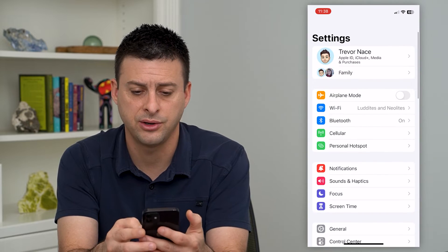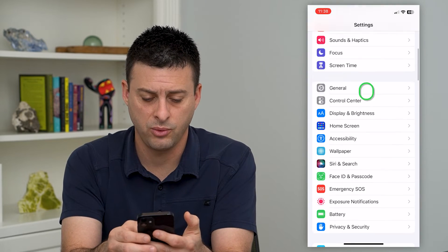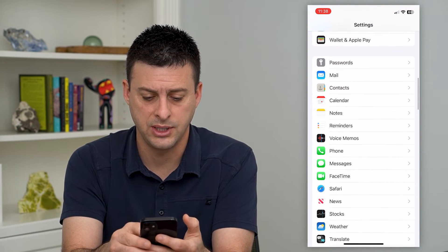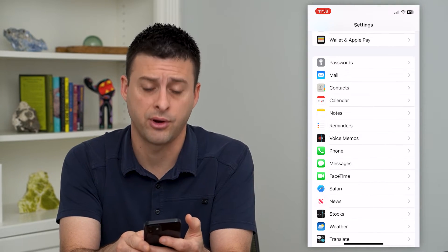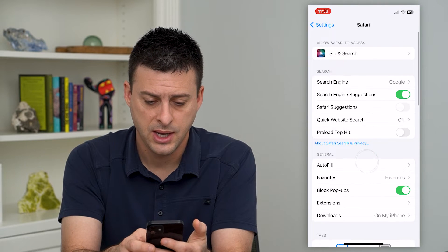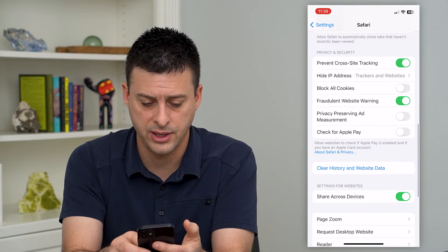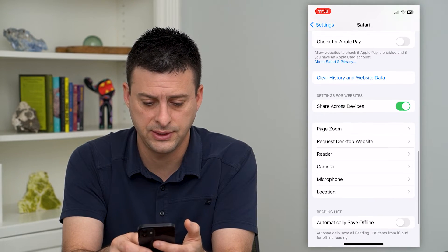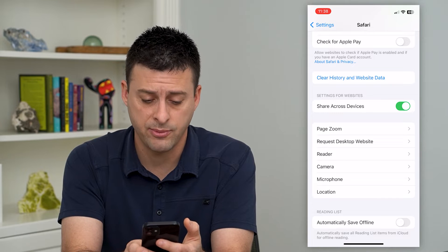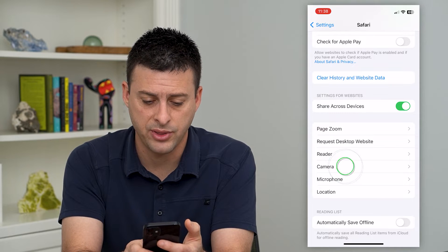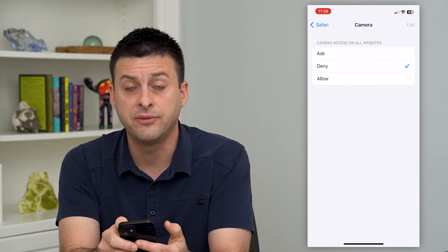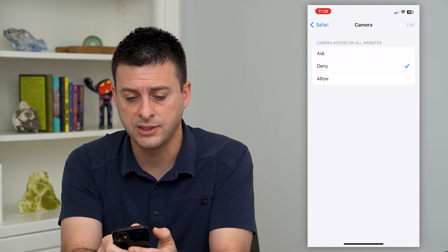Let's hop into your settings here, and we'll scroll down until we get to Safari and tap on that. Then again, we will scroll down and you can see towards the bottom here is Camera — I can tap on that. And it gives me a variety of different options.